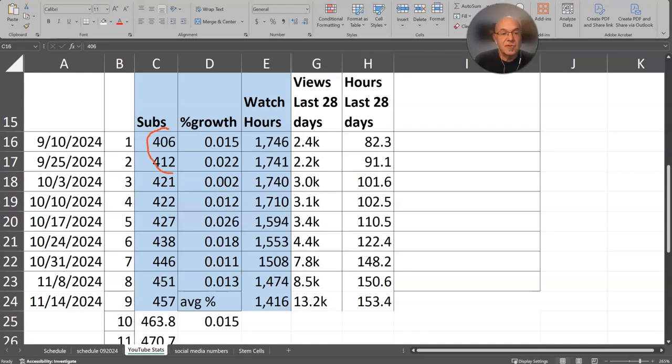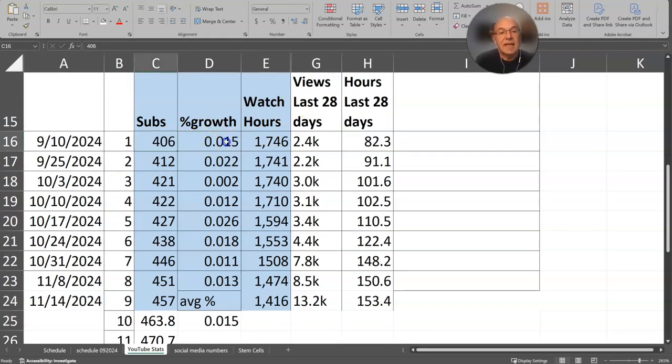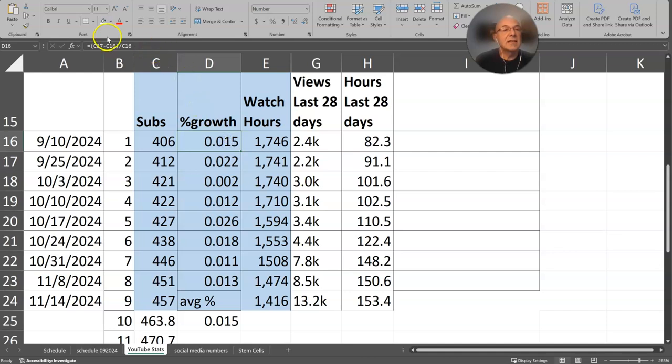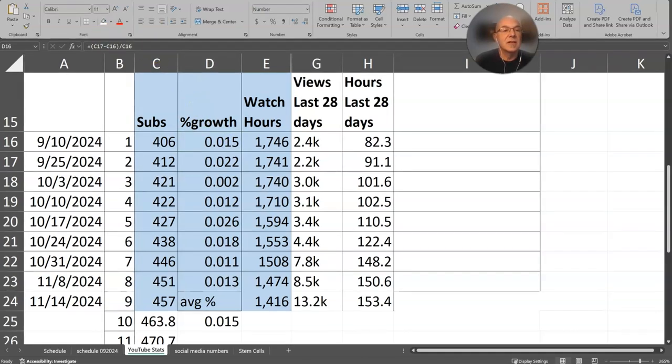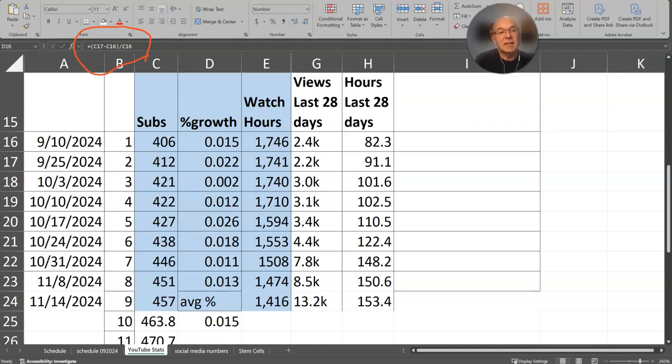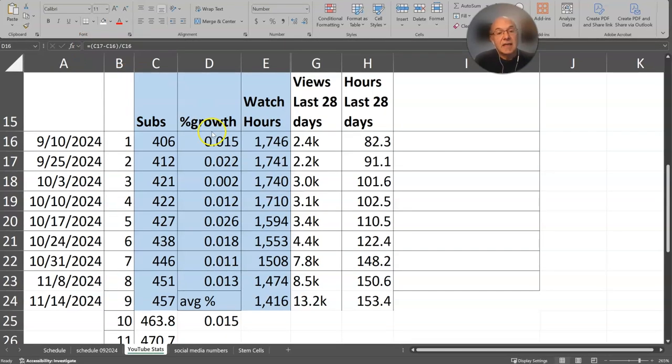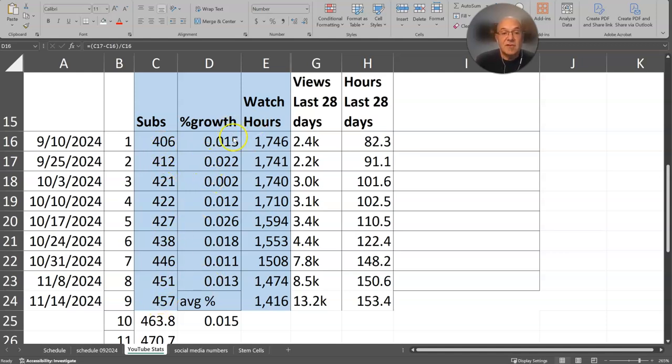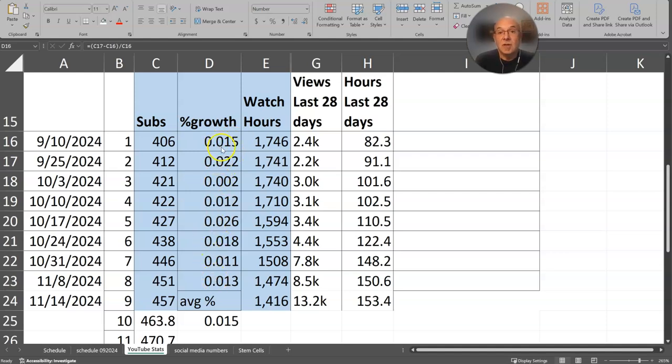And figured out right here what the growth is, and in percentage this is 1.5%. If you like this kind of thing, I'll just show you the formula here. I just took the two numbers, subtracted them and divided by the smaller. Subtracted this 406 from 412 and then divided it by 406, and that gave me the percent growth. Then I worked my way all the way down and took these nine weeks and figured out what the eight growth percentages were over that nine week period, and then I ran an average.